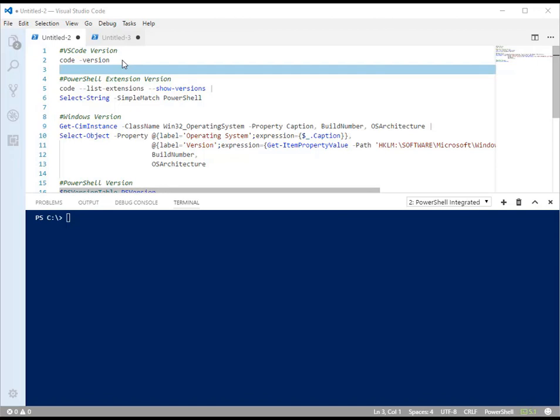Welcome, this is Mike Robbins and today I want to show you a problem I ran into with VS Code.